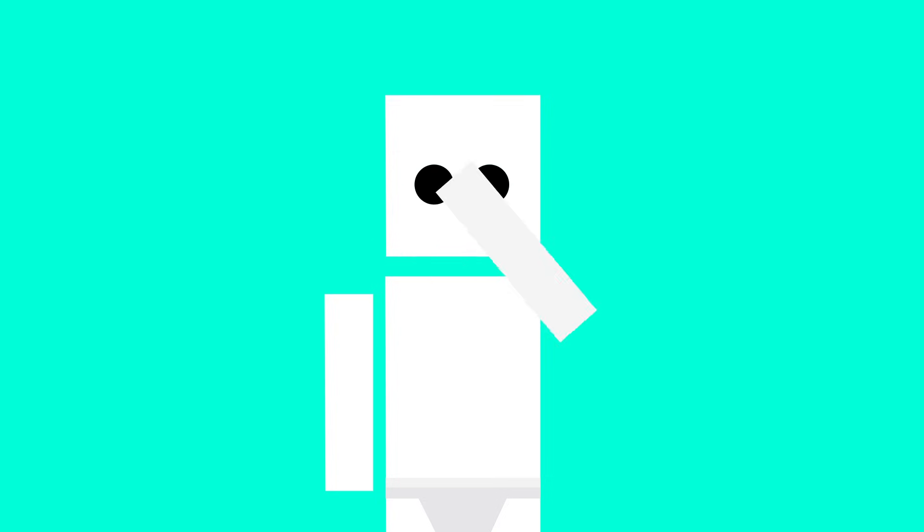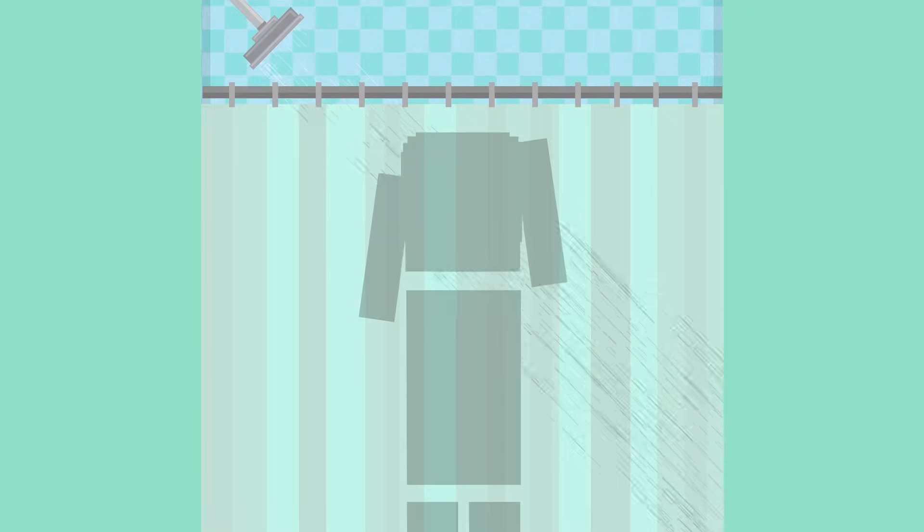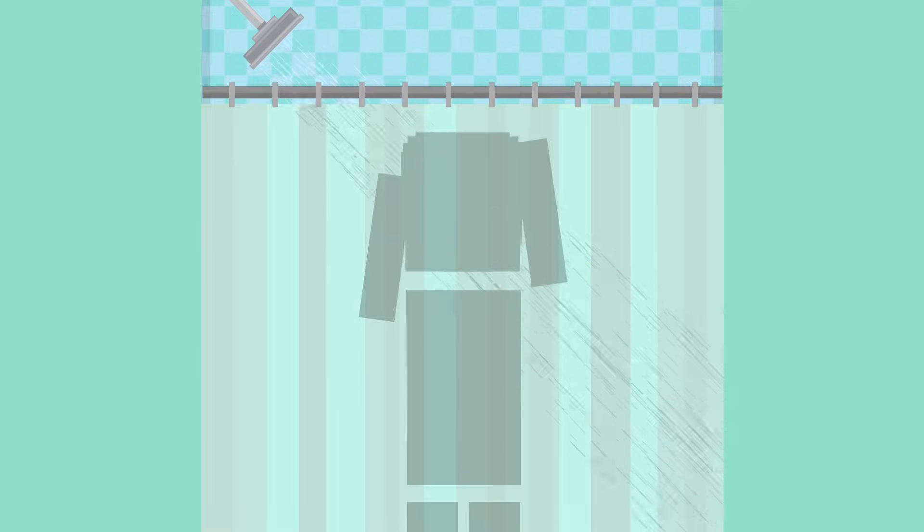This all sounds kinda scary and gross, right? It might make you feel like you need to scrub yourself clean right this second. But what if I told you it's possible to shower too much? In fact, a lot of us are guilty of it.